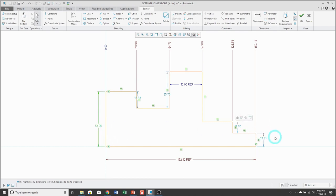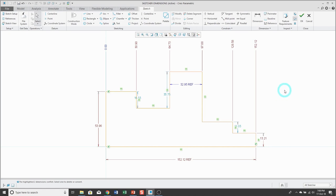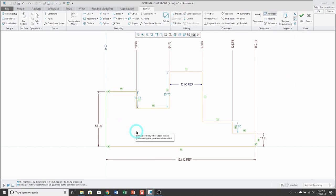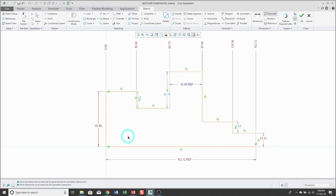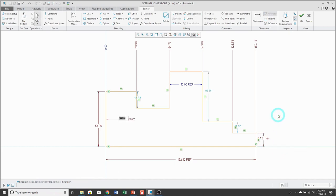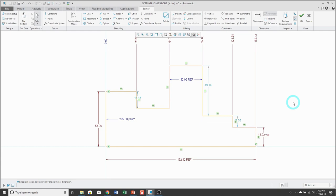To designate a variable dimension, take a couple of your dimensions and use the mini toolbar to make them strong dimensions — you must have strong dimensions in order to designate one as variable. Click on the perimeter tool and pick the entities you want to control, either a closed or open loop, then middle mouse click. The message area will prompt you to select the dimension to be driven by the perimeter dimension. Select one of the side dimensions — it will say VAR for variable. Here you have the value for the perimeter, and if you increase it, the variable dimension increases accordingly.